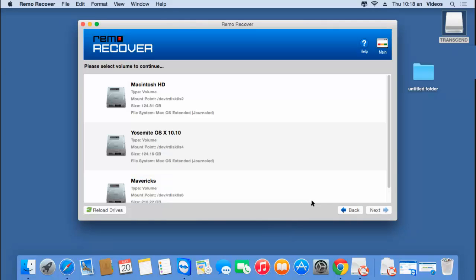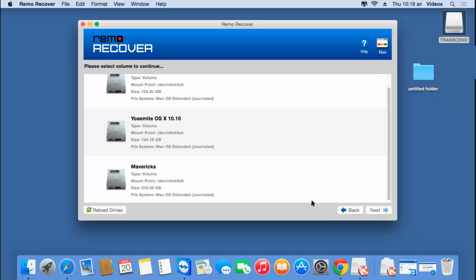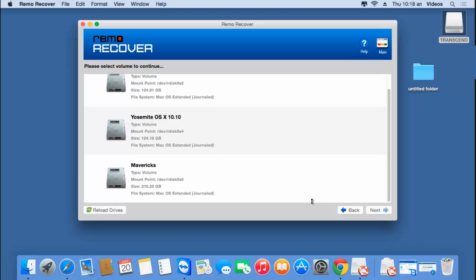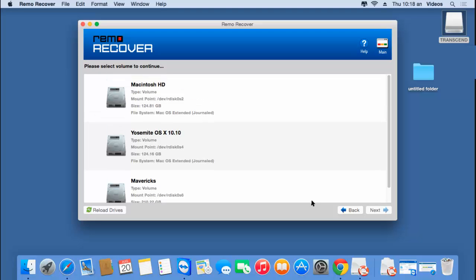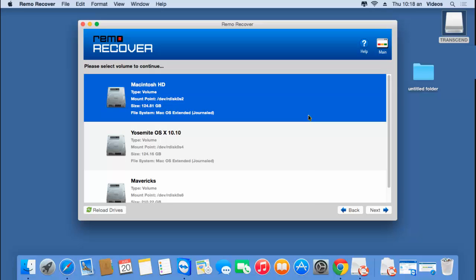Here you'll find a list of all volumes present on your hard drive. Select the volume from which you're looking to recover the data — the volume that was lost due to formatting your Mac hard drive. Once you've selected the volume, click on the Next button.